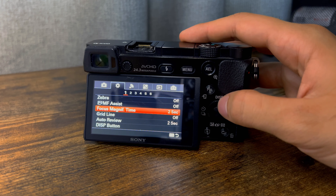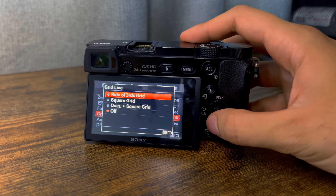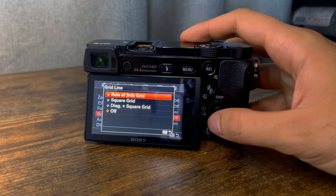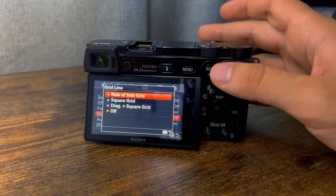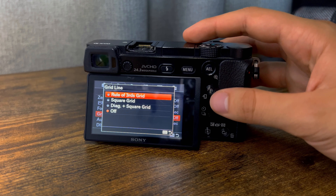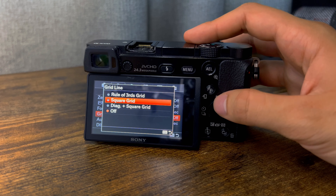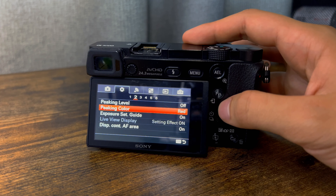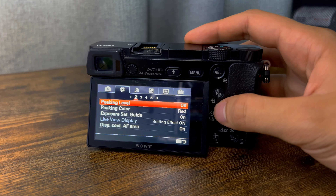Grid lines I leave off. Some people do like grid lines but I personally leave it off — I like just filming as is. I'm pretty steady with my hands and I like keeping my camera still and flat. A lot of people use rule of thirds or square grid — that's preference. I like mine off personally.